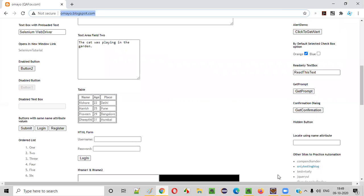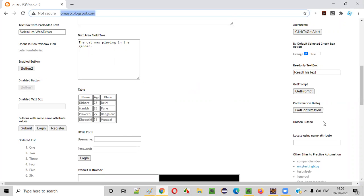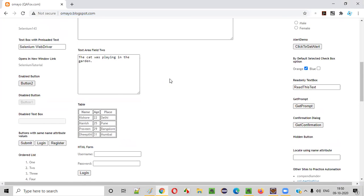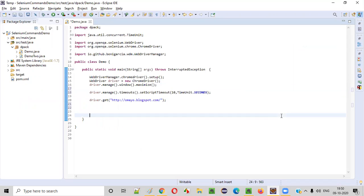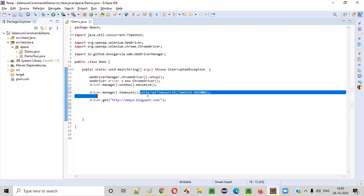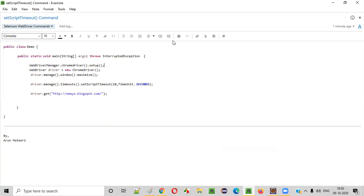So this is all about the setScriptTimeout command. Unfortunately, I don't have a real example to show how to use these commands with asynchronous code, because I don't see any example website where UI elements load asynchronously. So I just want you to visualize and assume that button two has some asynchronous code and we have to write code like this to make it work. This is all about the setScriptTimeout command — what it is, how to use it, and what is the purpose of using it in our Selenium automation code. Thank you. Bye.